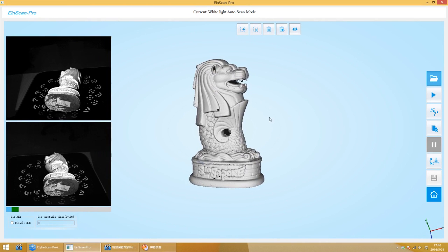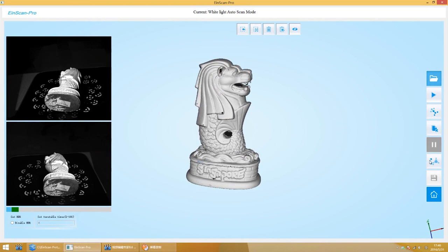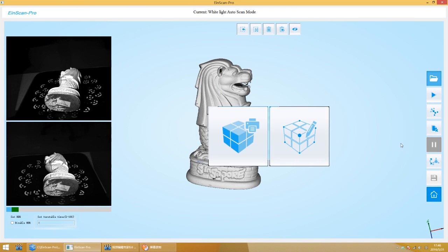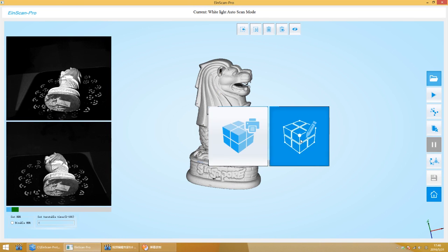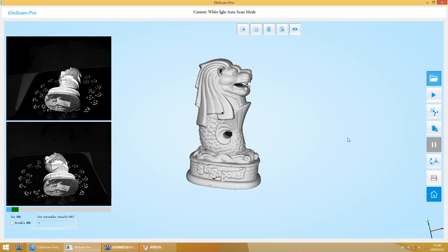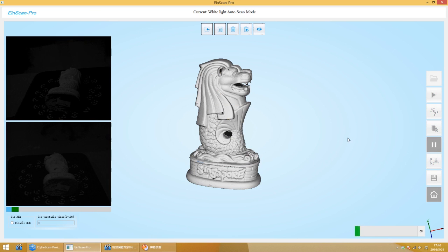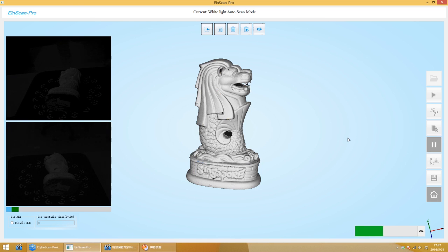Select the mesh generation tool. Select the second option to retain scanning vulnerability. Select the first. The software automatically generates a 3D model. Then save as required format.